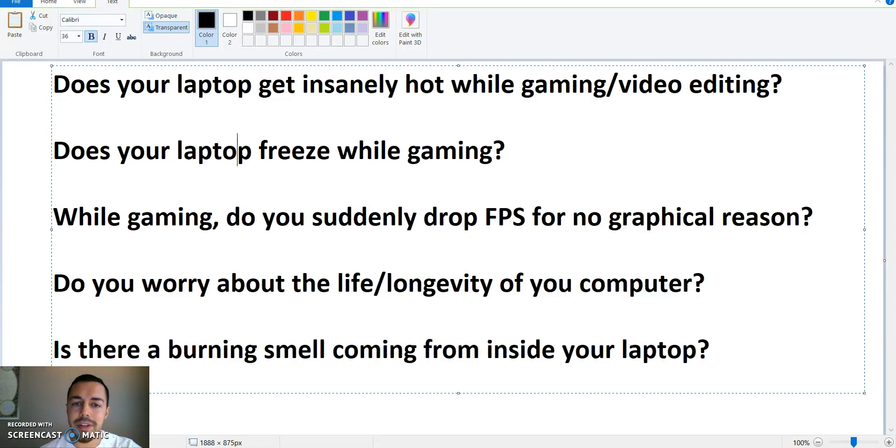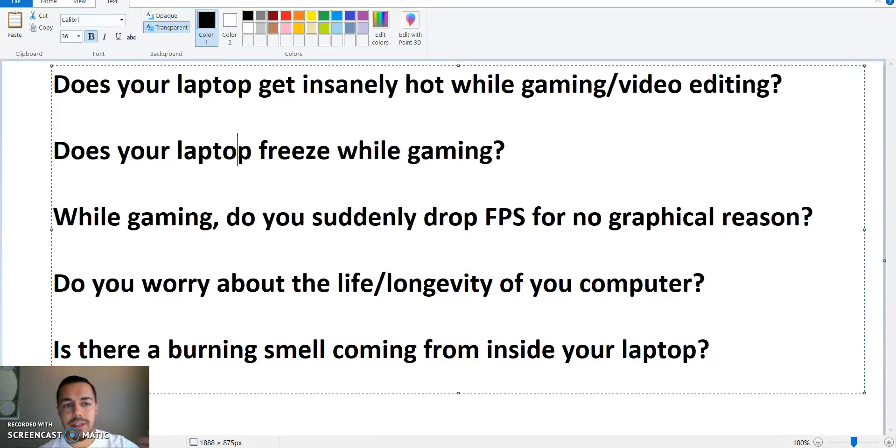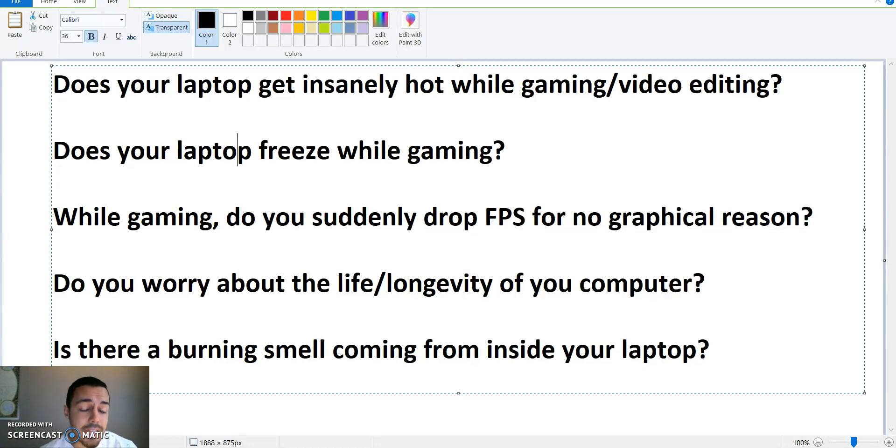These questions right here are some very important ones that I've gotten over the years on previous videos. Very common issues. Does your laptop get insanely hot while gaming or video editing? Does your laptop freeze while gaming?